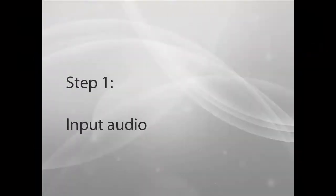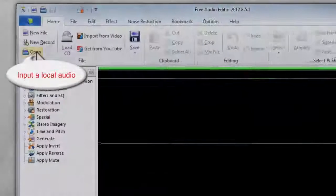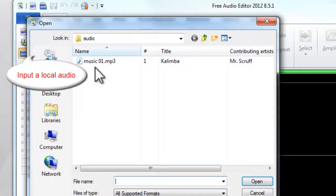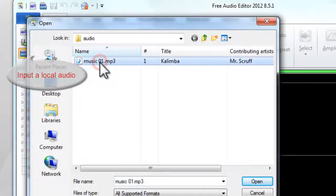Step 1. Input Audio. Click Open to input audio you want to edit.